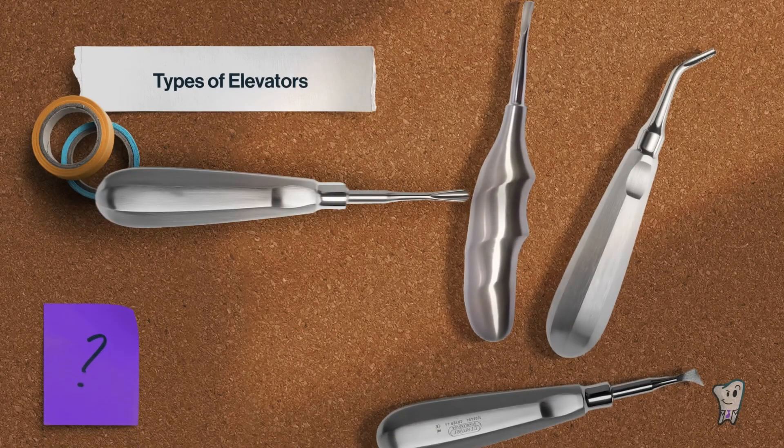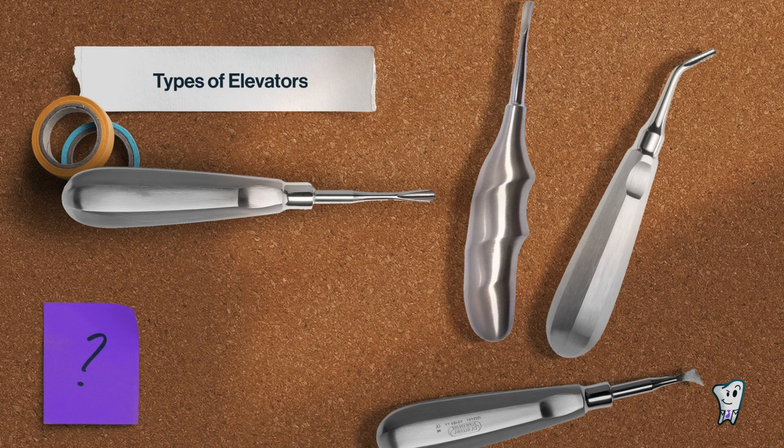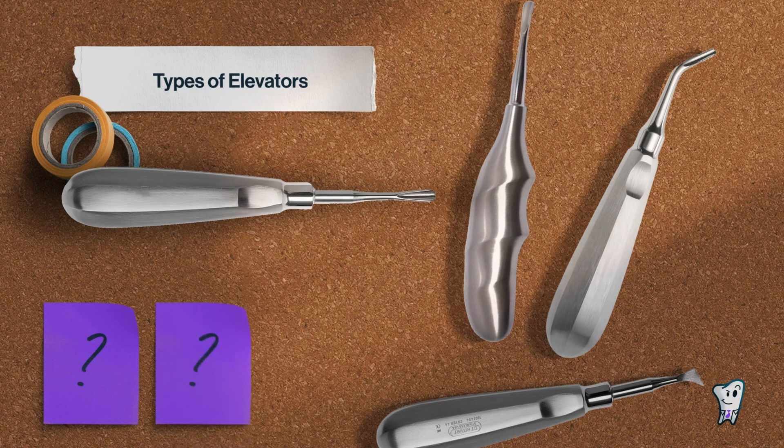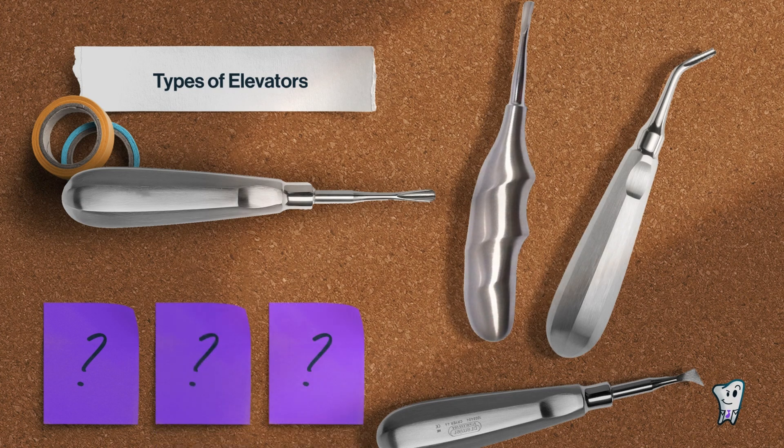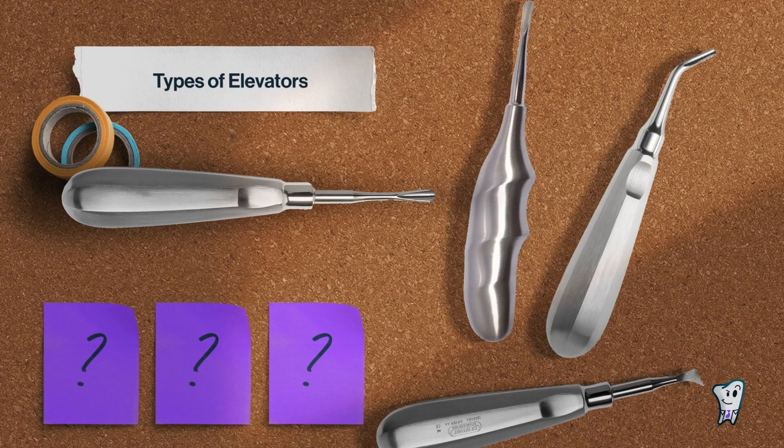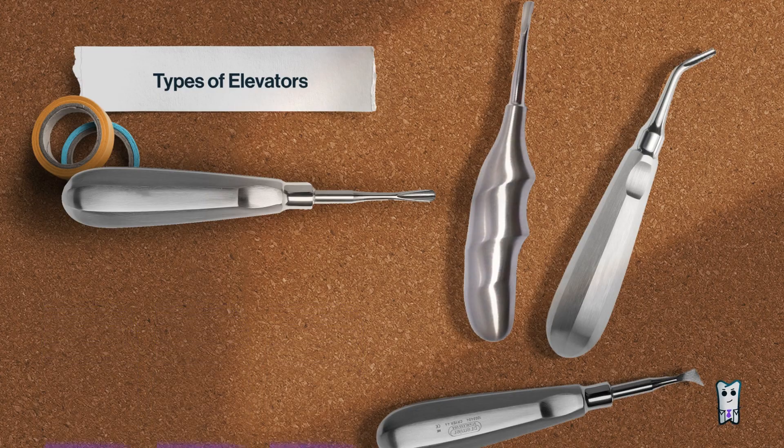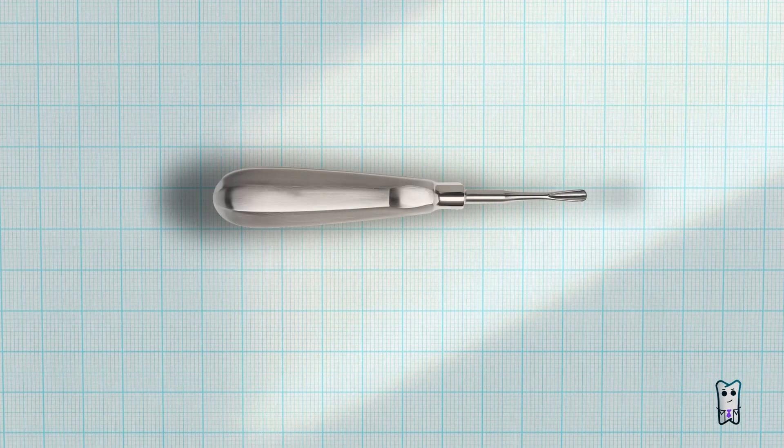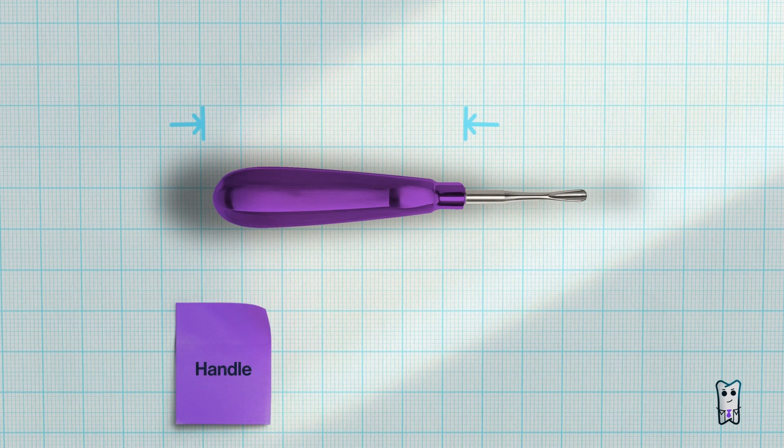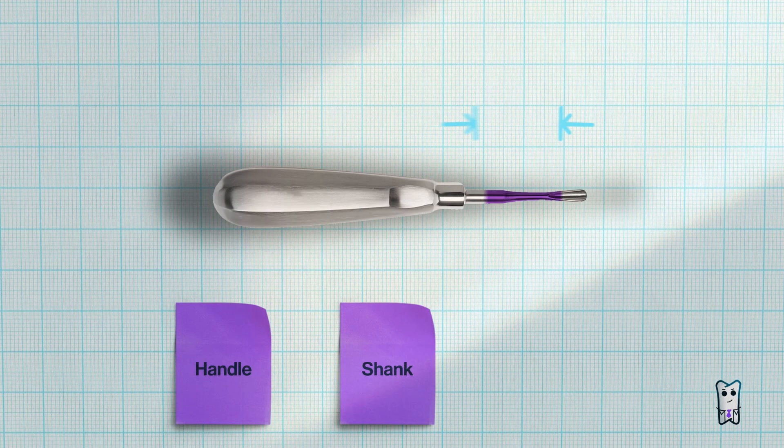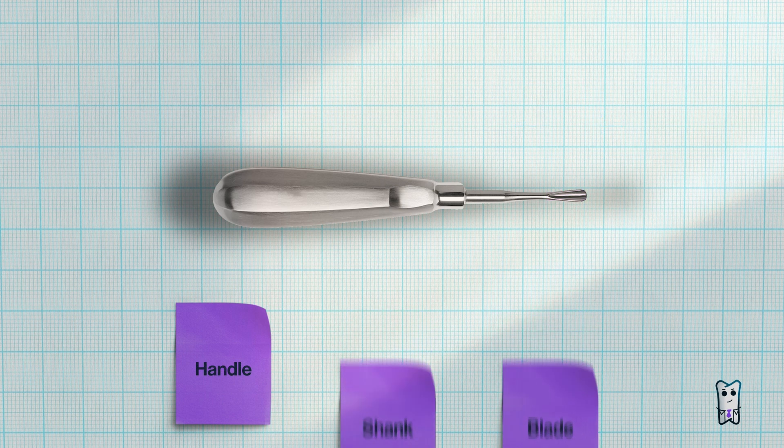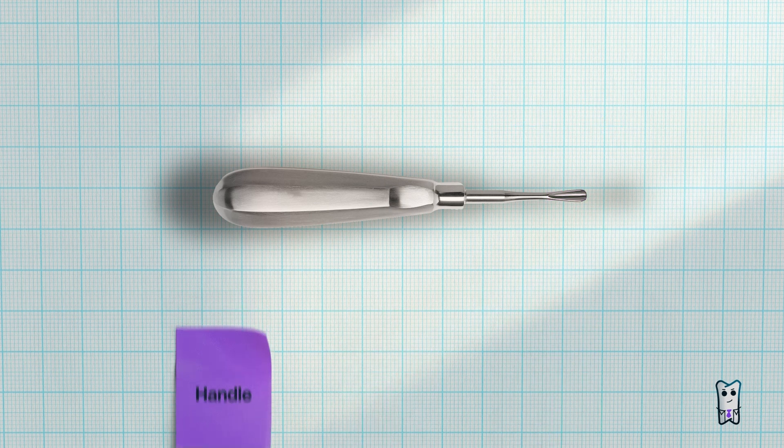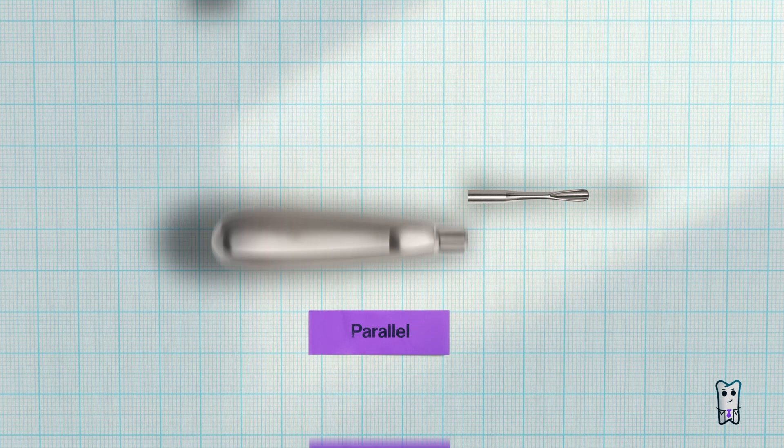Do you know what is a dental elevator, what are the different parts of the elevator, and why do we need different elevators at all? The dental elevator is made of a handle, shank, and blade. The handle can be parallel or perpendicular to the shank and can be different shapes or sizes.